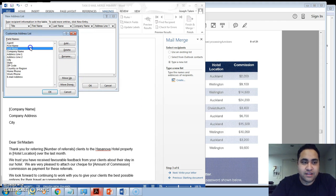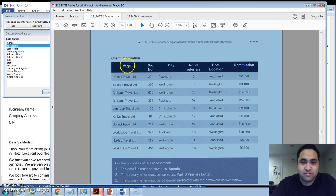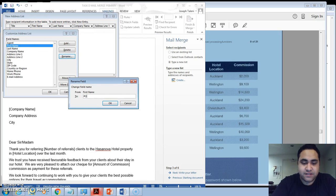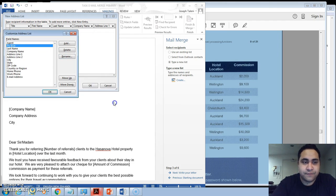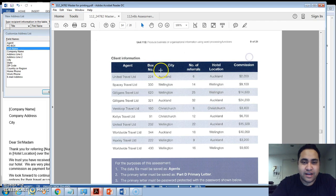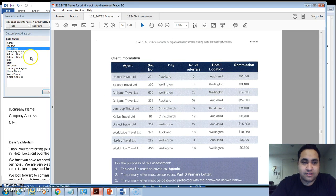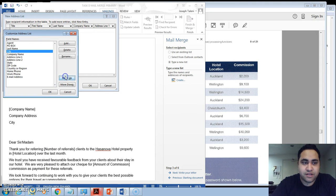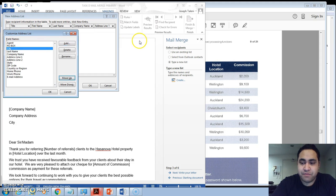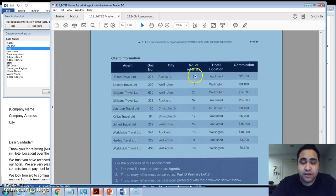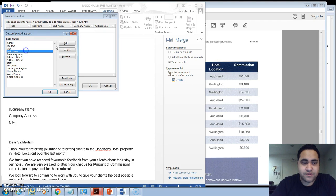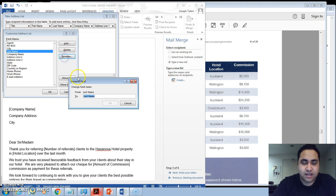And then the second column here needs to be PO Box number, so we rename that PO Box. And then the last one here is City, so there's already a city here. So what we'll do is we'll just move that up just to be below PO Box. That is important that you do that. Now we need to go Number of Referrals, so you'll just rename that Number of Referrals.